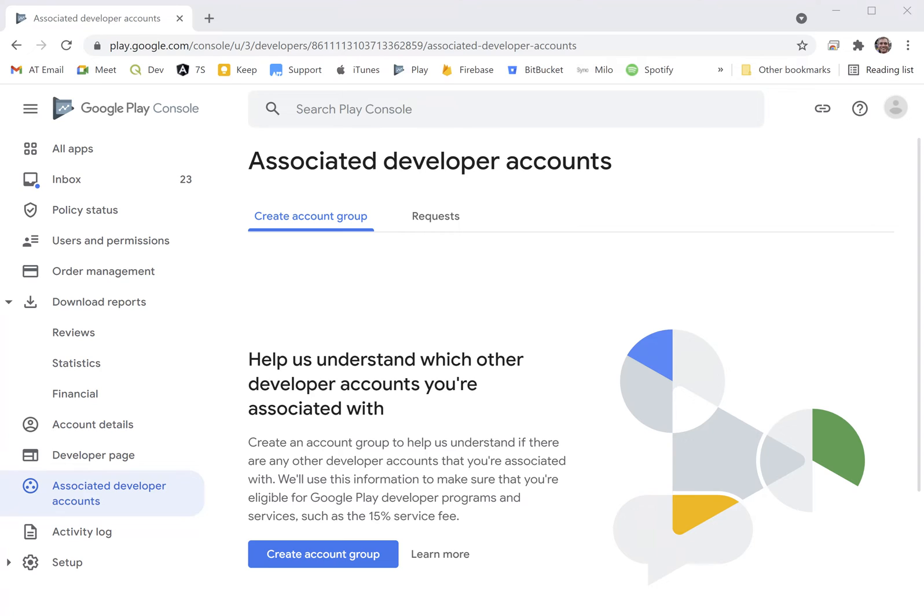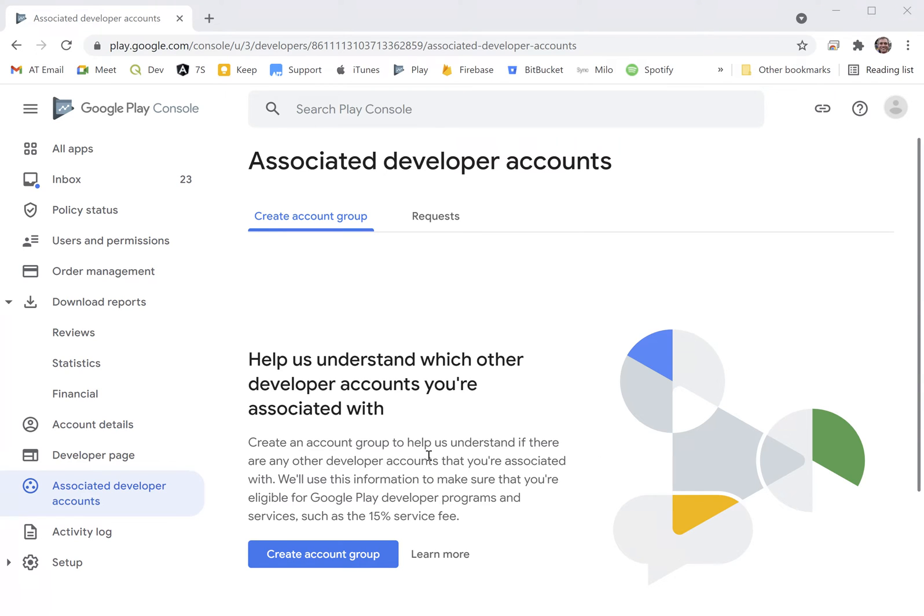The way we do this is by setting up an account group. Once we've done that, it's going to ask us about whether we want to enroll for the 15% service fee. I've logged into the Google Play Console here. Note that you have to log in as the account owner. You literally have to be the person for whom the account was set up or by whom the account was set up.